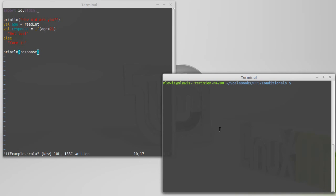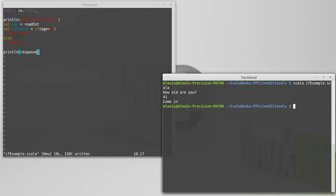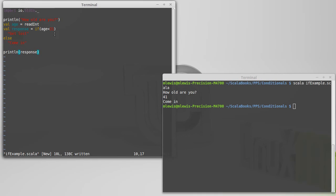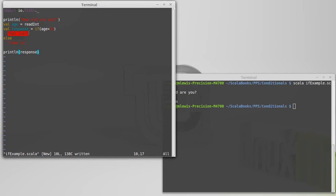As we discussed before, it's always good to run your programs fairly frequently to make sure that they work. Okay. And so, if I enter my age, it tells me that I can come in, which is what we would expect. Notice that I didn't put any curly braces on this. And that's because I didn't have to. There was only one expression on both the if and the else.